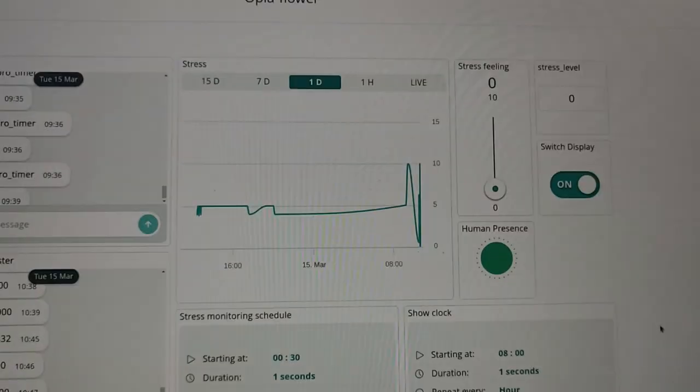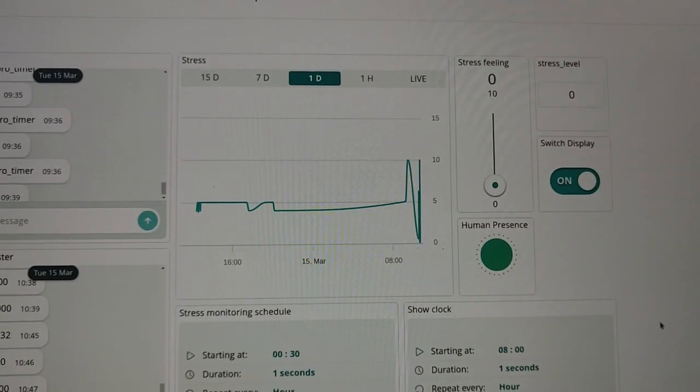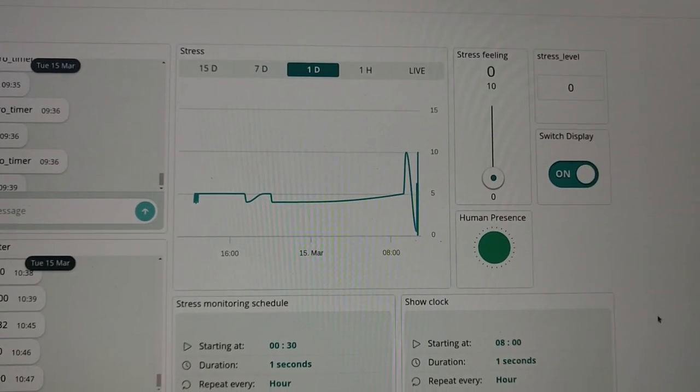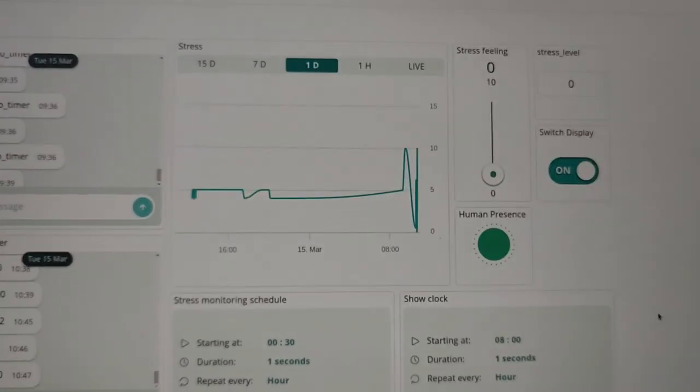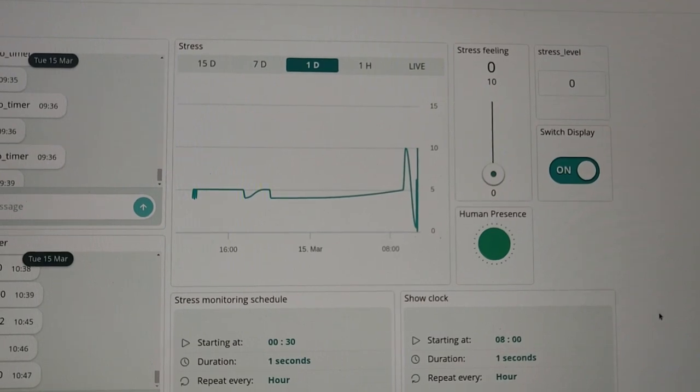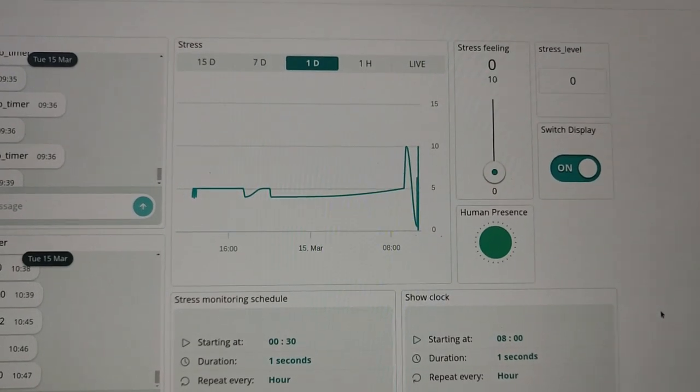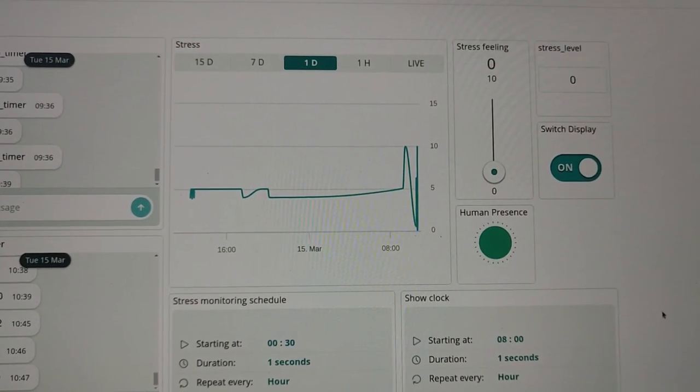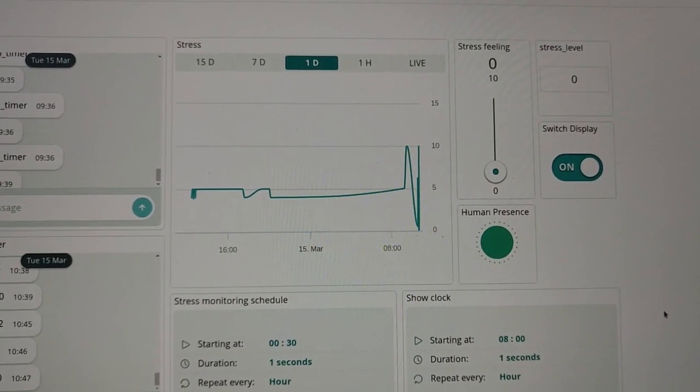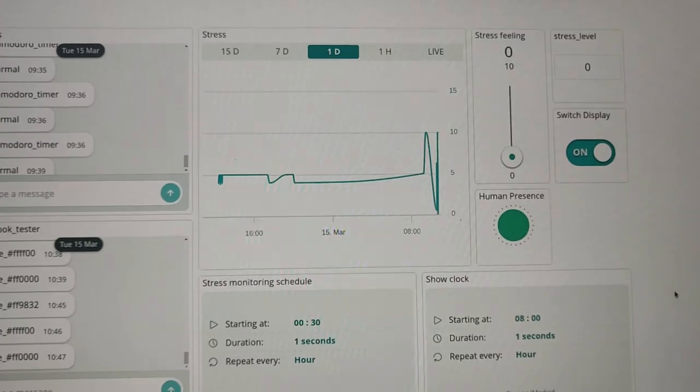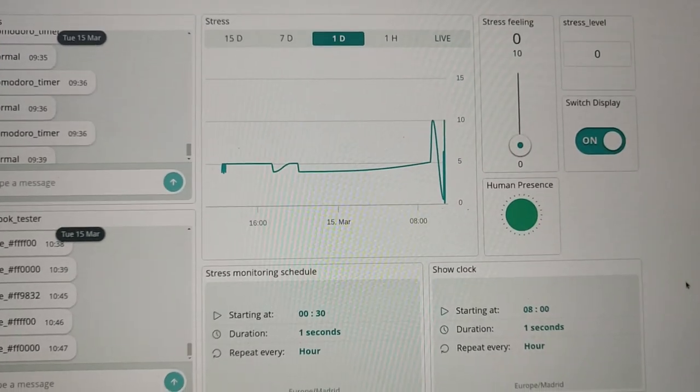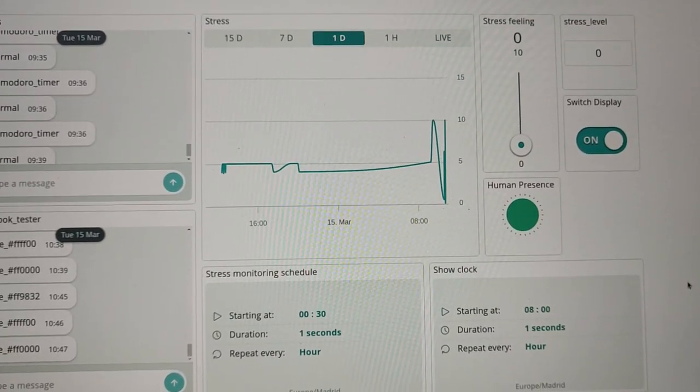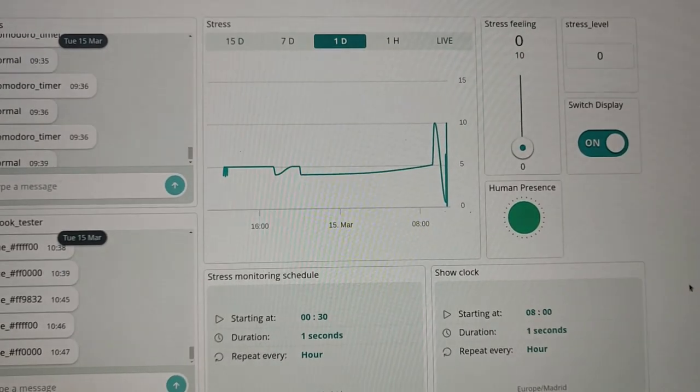Here you can see the dashboard. We have the stress feeling that is the manual feedback of the user and the stress level that is the total calculation. Some webhook tester, the status, the time of status that we have.